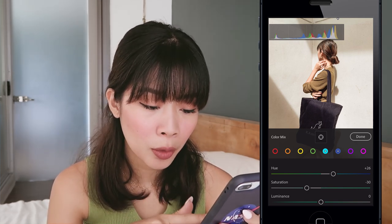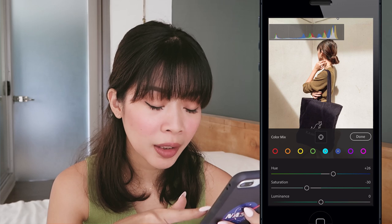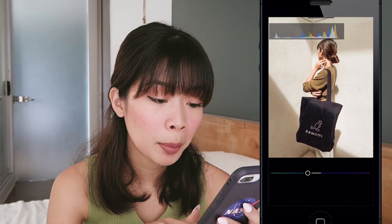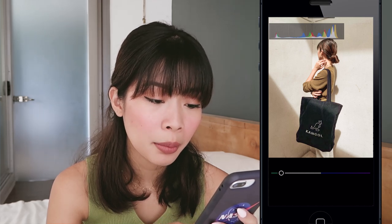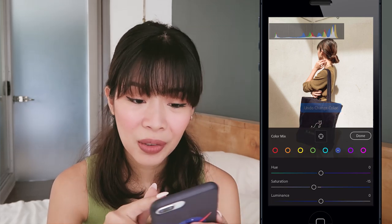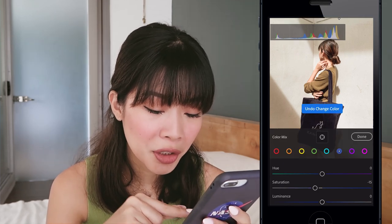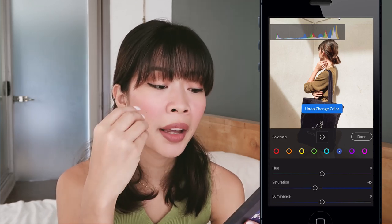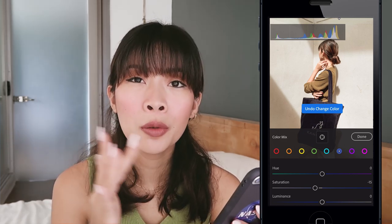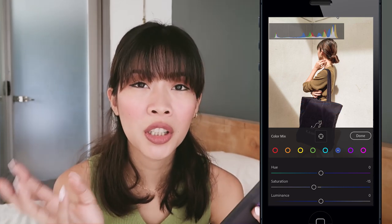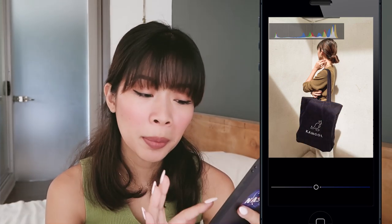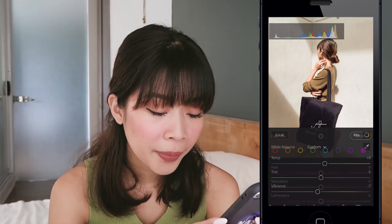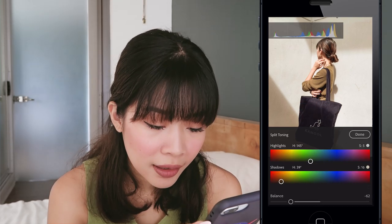The bag is more of a dark blue or navy blue. For navy blue — changing hue upwards makes it more purple, downwards more green. Saturation is negative 15. I kept the hue to preserve the exact color of the bag, just desaturating it slightly. For purple and magenta I did not adjust anything.